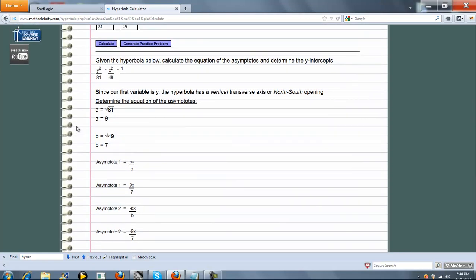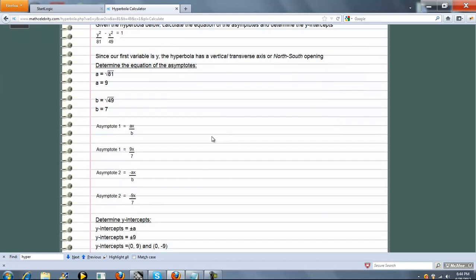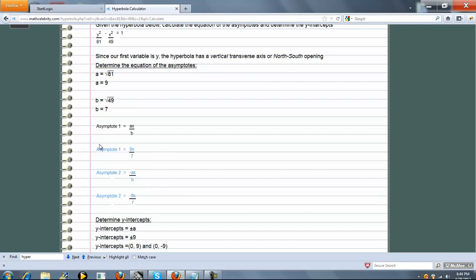So first we determine a and b. And that's just the square roots of the denominators that you entered. Next we determine asymptote 1 and 2. Since the hyperbola has a vertical transverse axis that opens up and down, this is the formula for the asymptotes.